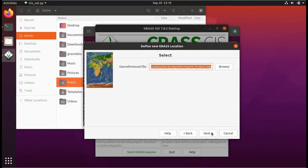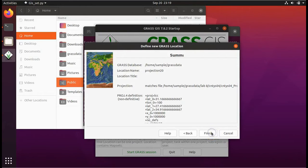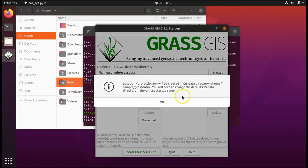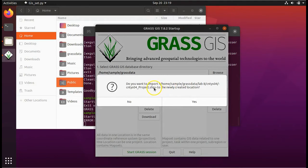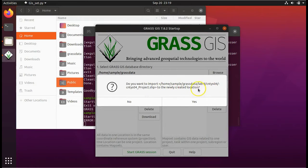Click on it and then click on open. Click on next. Click on finish. Click OK. Do you want to import this shape file into the newly created location? Click on yes.